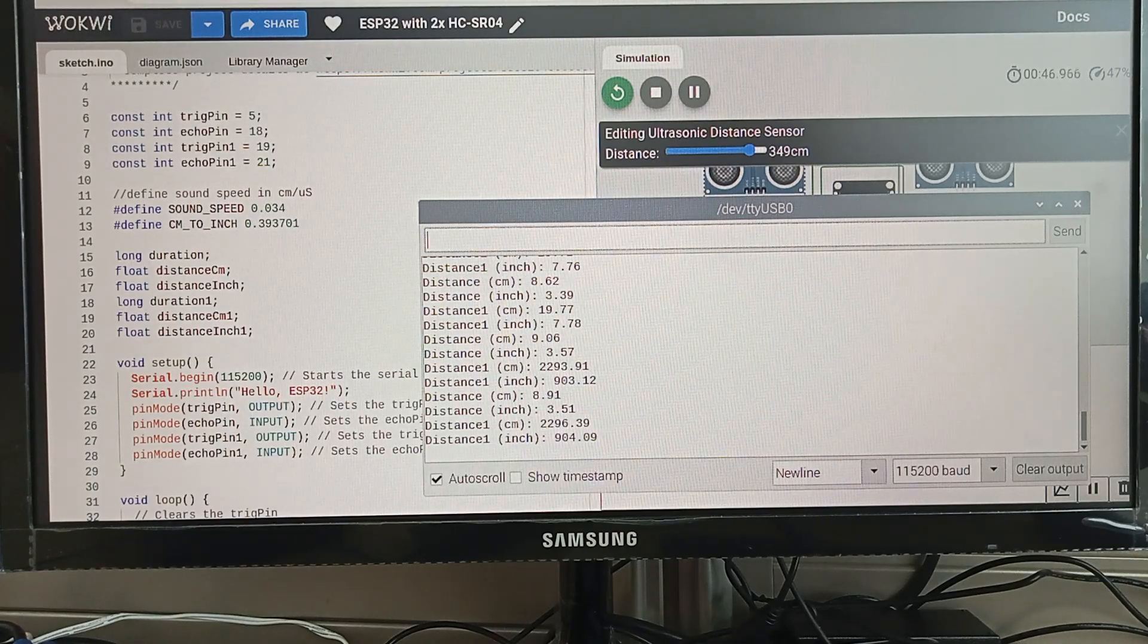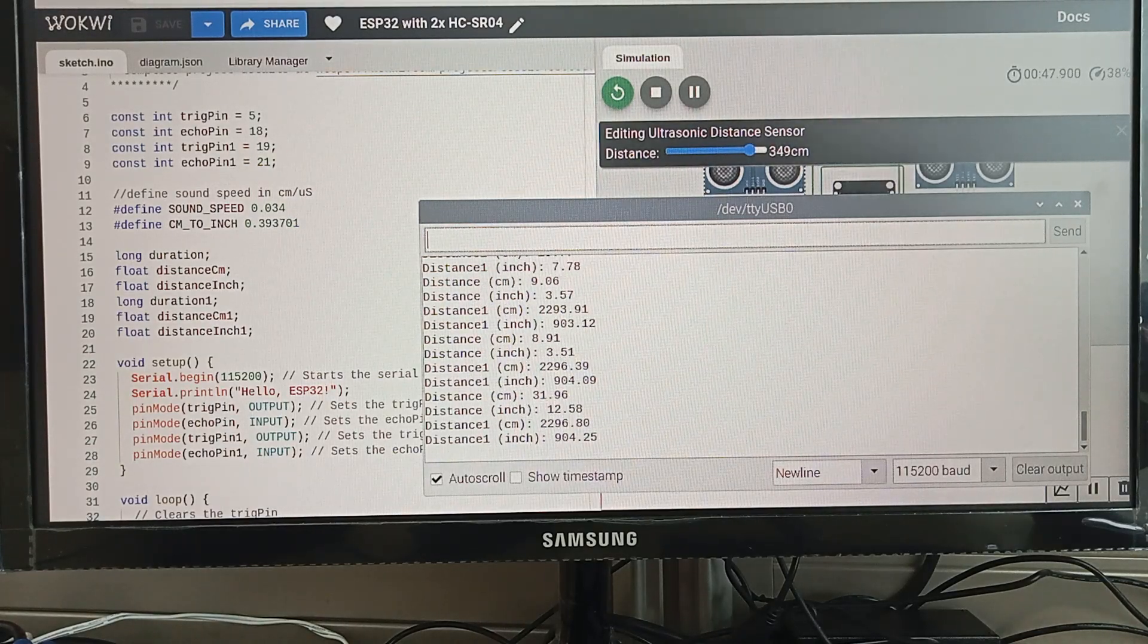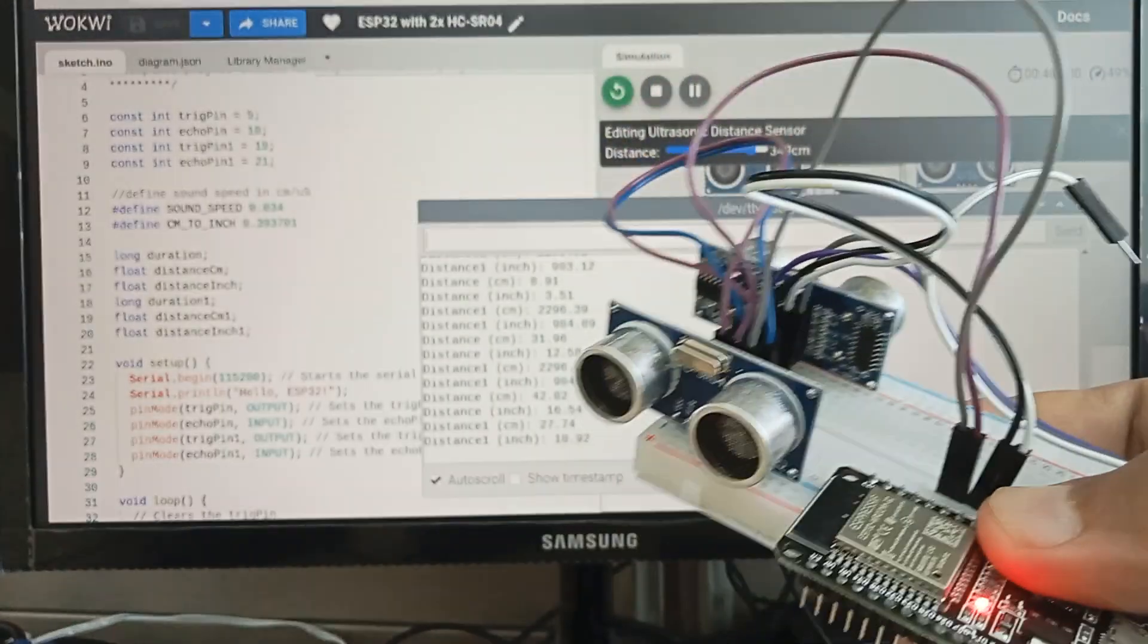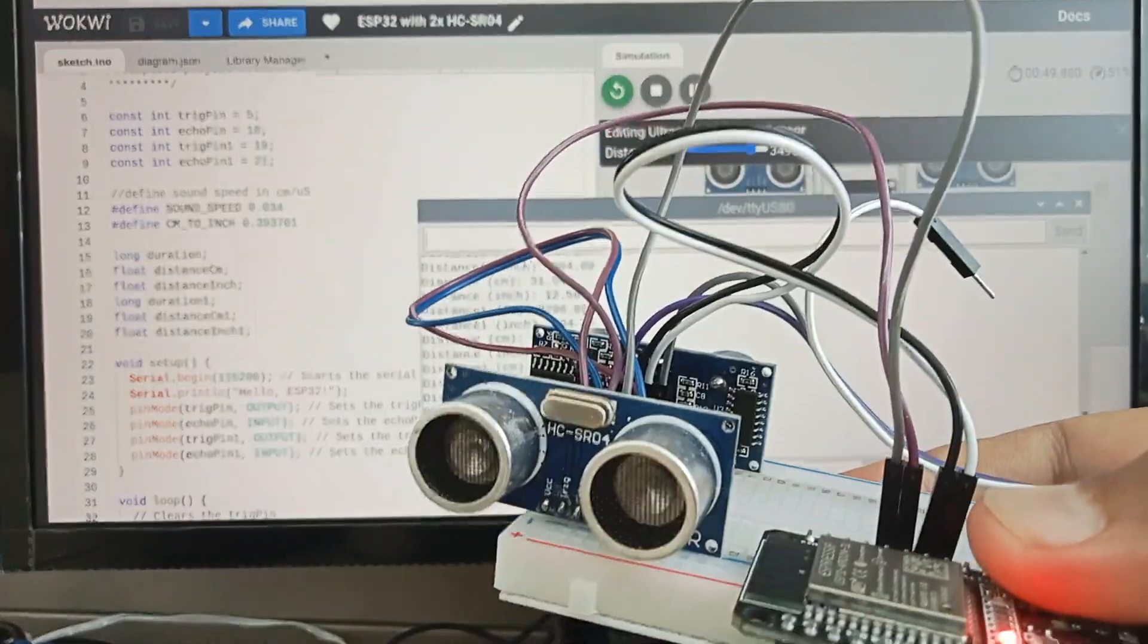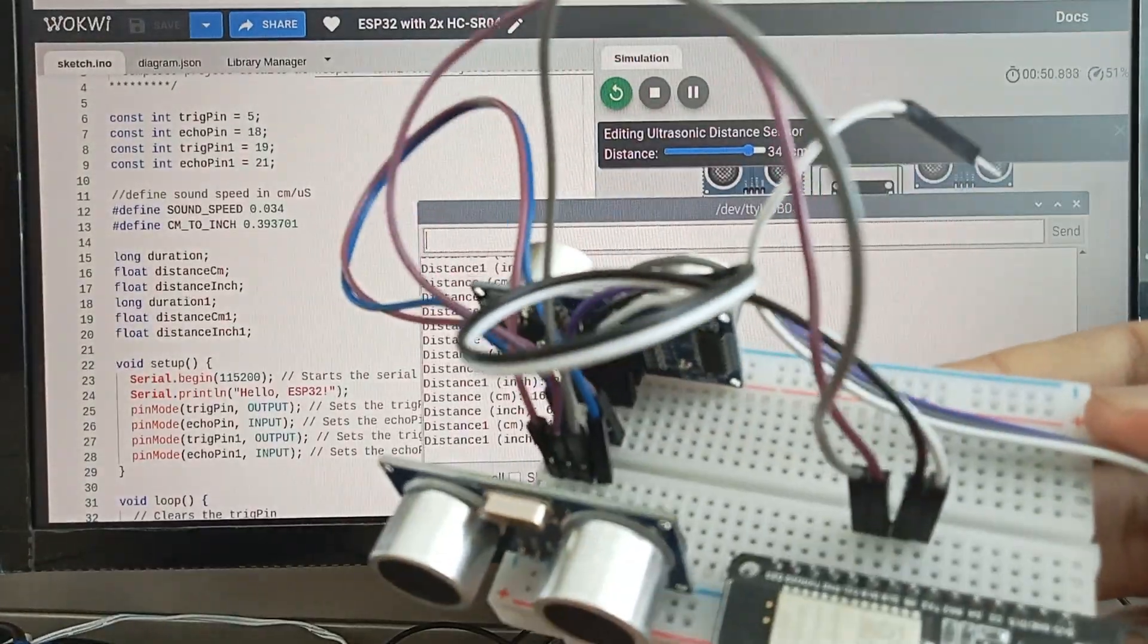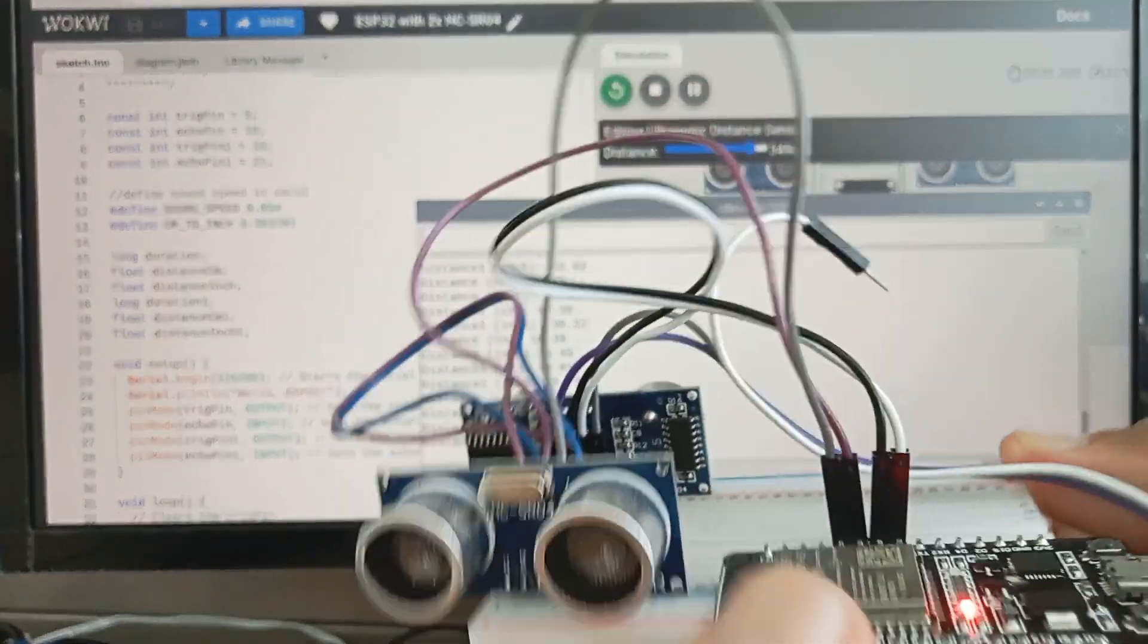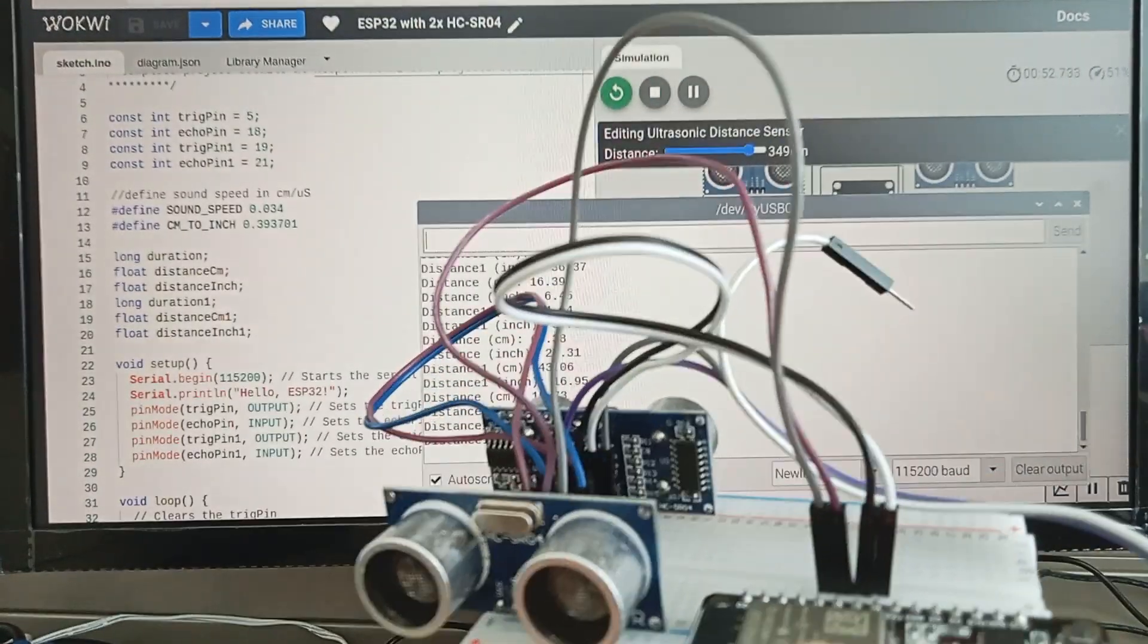The real part, the real implementation, this is it. It's running already. The same code but with the real part.